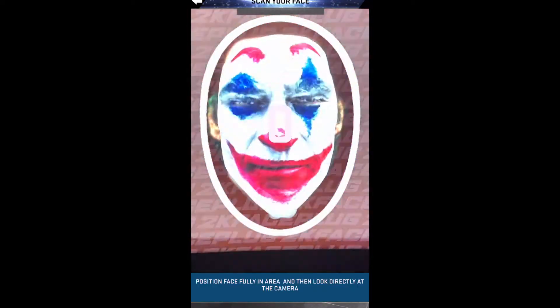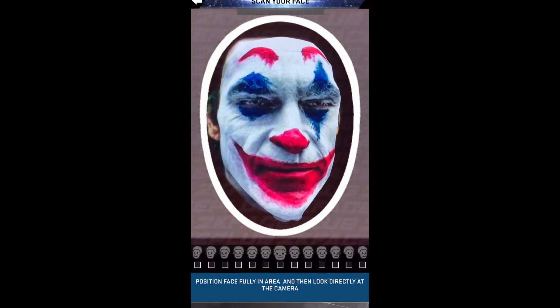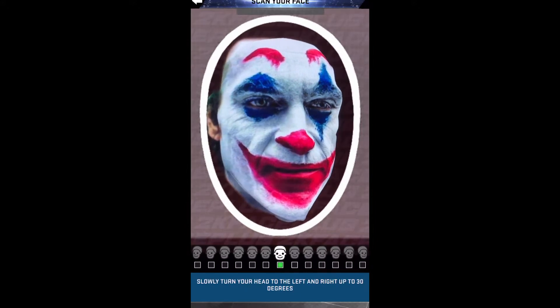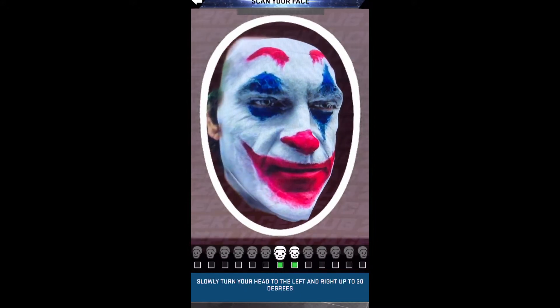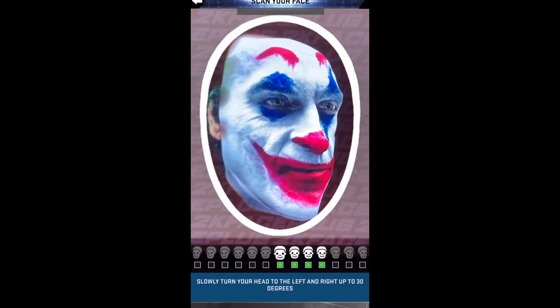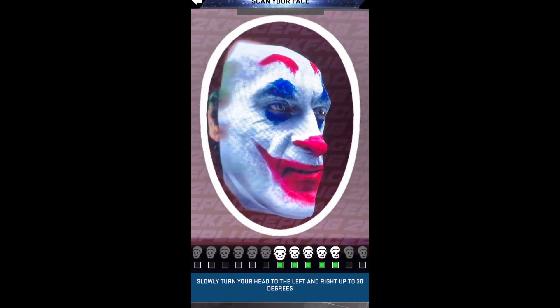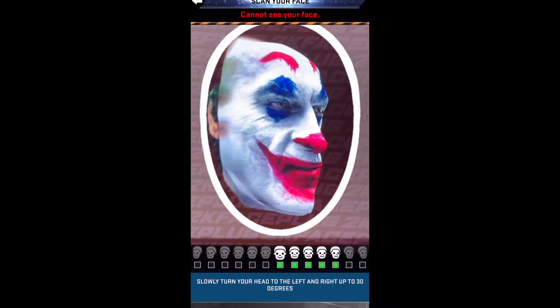What's up man, it's your boy Hooky coming back with another video. You seen that video? This is the face scan tutorial — some of my subscribers want to know how to get my face scan, so here you go.